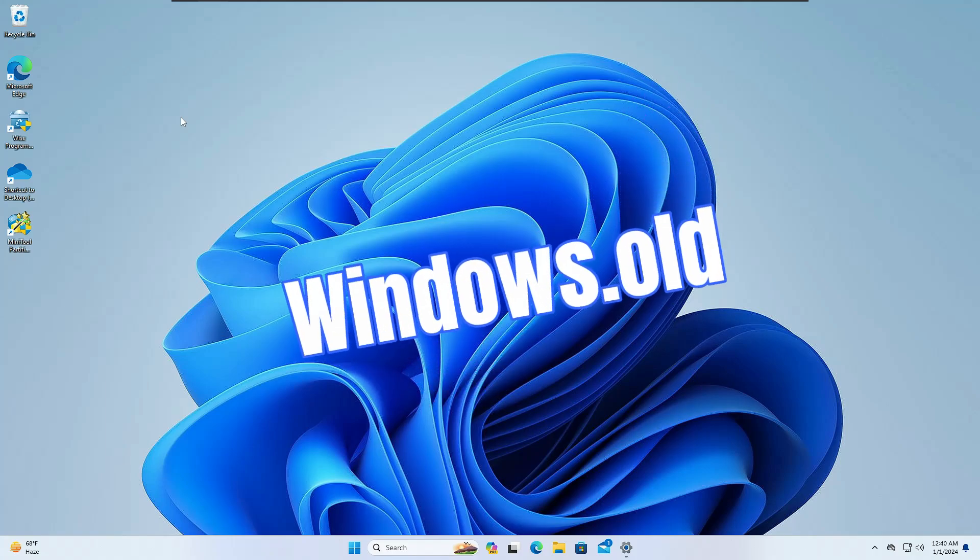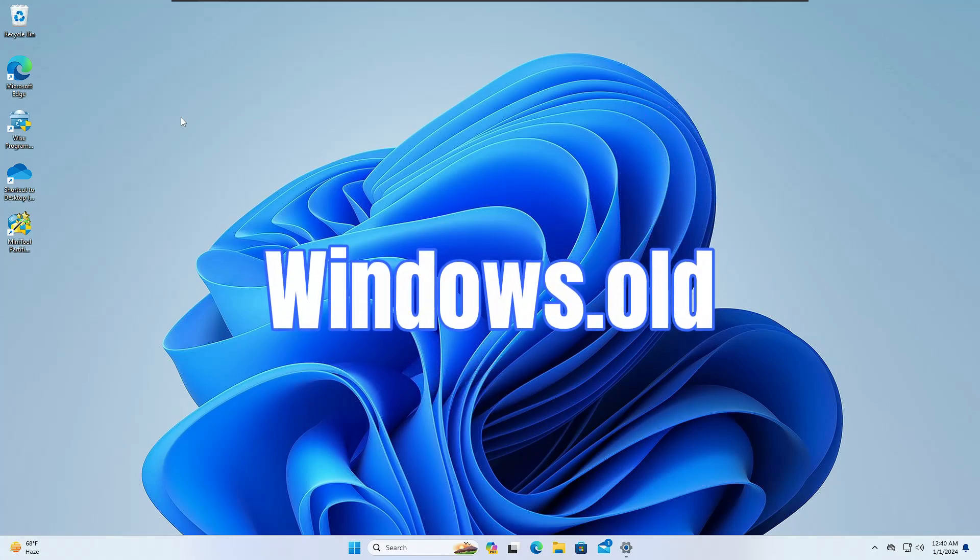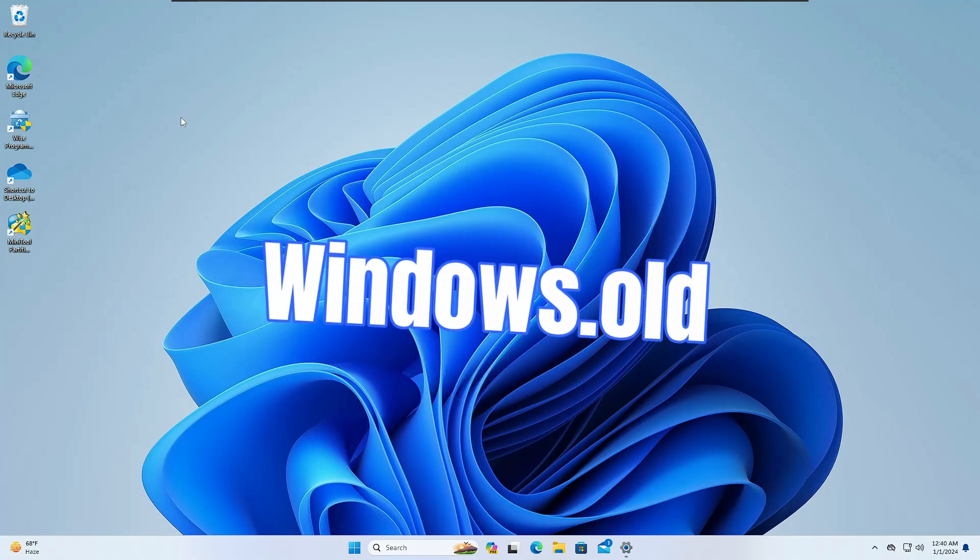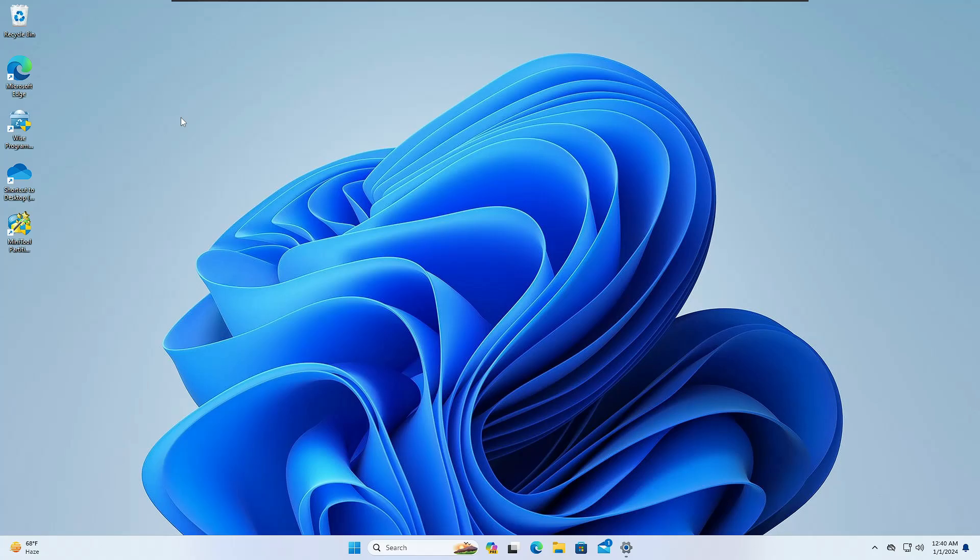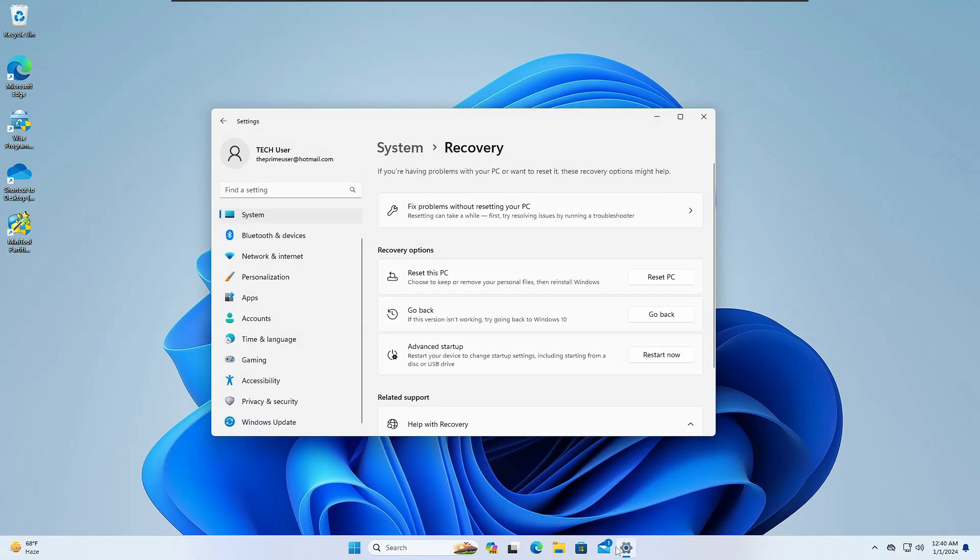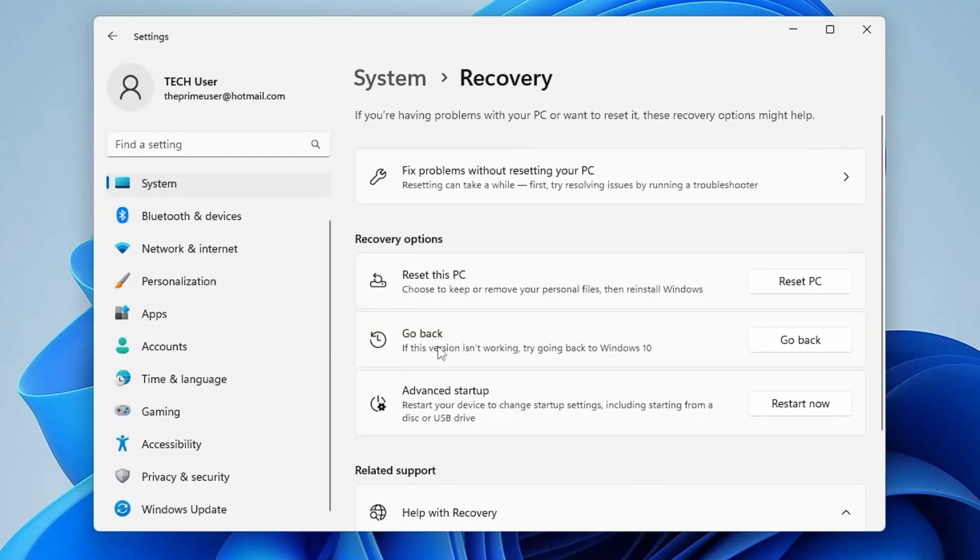What happens whenever you upgrade to Windows 11, Microsoft gives you 10 days to roll back to Windows 10 in case you don't like Windows 11. So if you go to your Settings in the recovery option, you get this go back option that gets highlighted within 10 days.